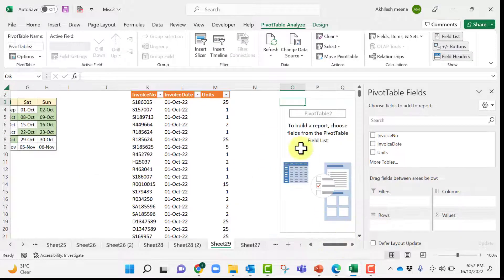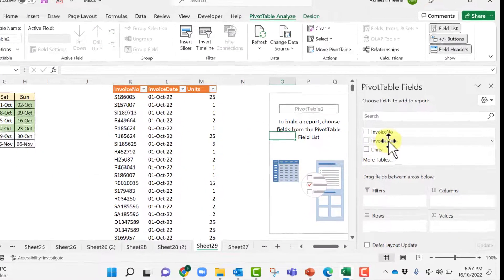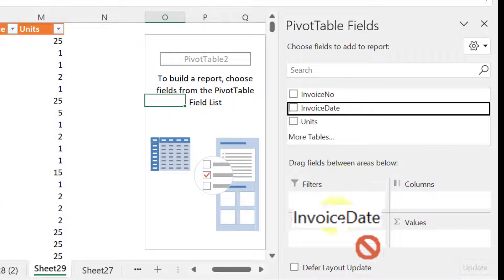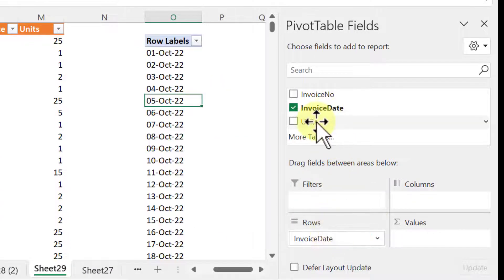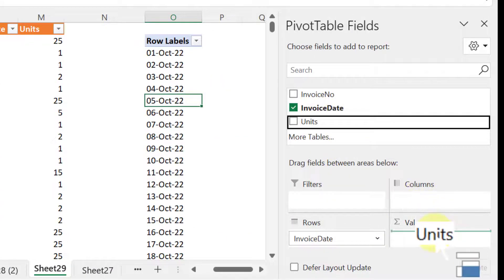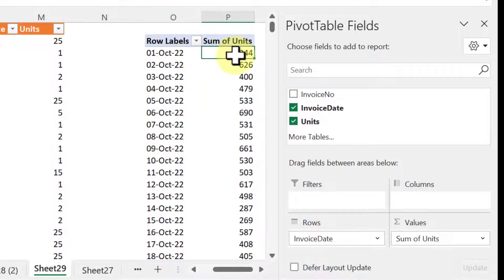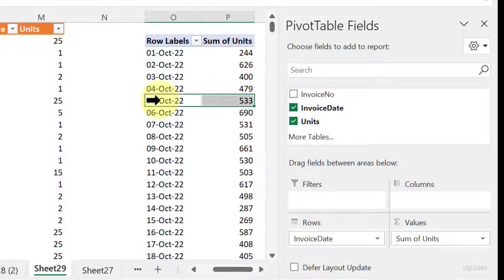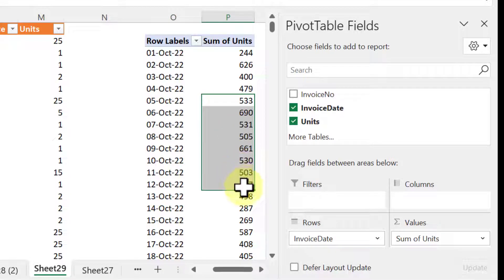Now let us create the pivot table. So invoice date into rows and units into values and you can see here 5th October is having 500 and more and like that these are few dates where it was more than 500 up to 12th.